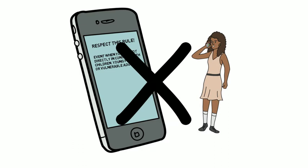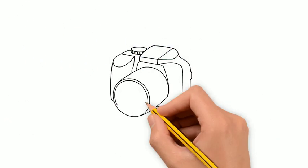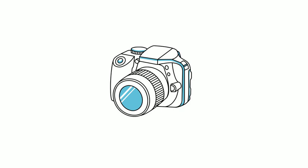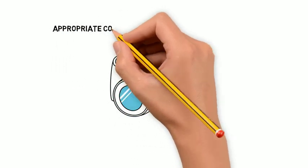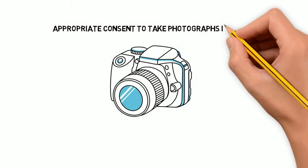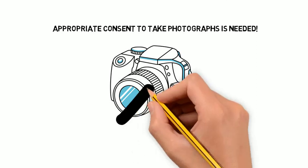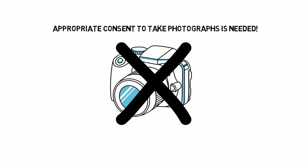Photographs should not be taken at any time on a school's premises or organisation's premises without the appropriate consent. This includes any photographs of displays or of the surrounding grounds. Some children, young people, and vulnerable adults may not be allowed to have their picture taken due to safeguarding reasons.